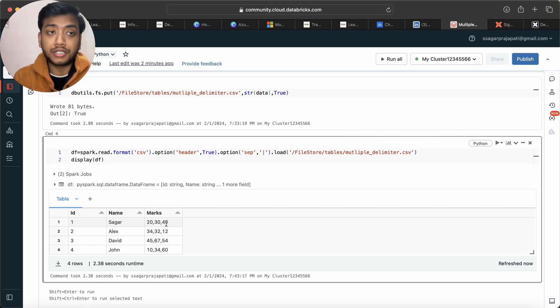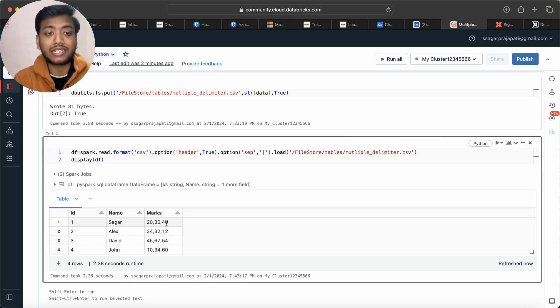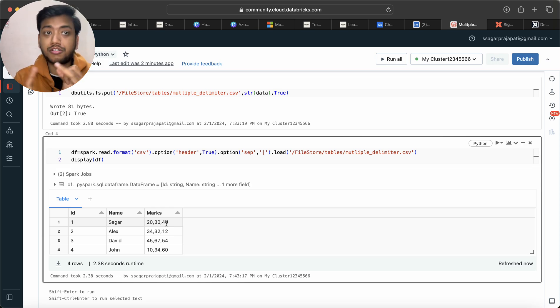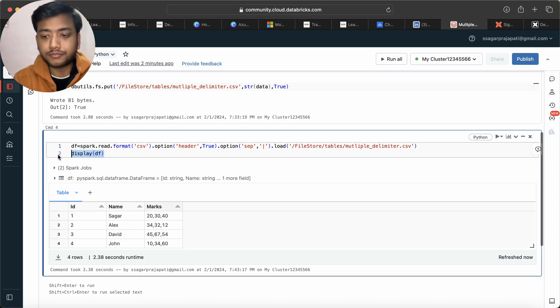We have to segregate all these three marks into separate columns. So ideally the dataframe should look like id, name, physics, chemistry, math. Let's see how we can do that.